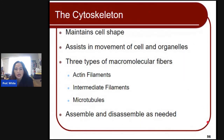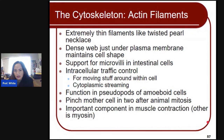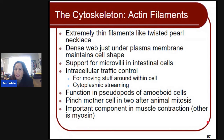The cytoskeleton maintains the cell shape and assists in the movement of cells and organelles. There are three types of macromolecular fibers that can assemble and disassemble as needed. Actin filaments are extremely thin filaments like a twisted pearl necklace, forming a dense web just under the plasma membrane that maintains cell shape. They support microvilli in intestinal cells, control intracellular traffic, assist in cytoplasmic streaming, and function in pseudopods of amoeboid cells for motility.